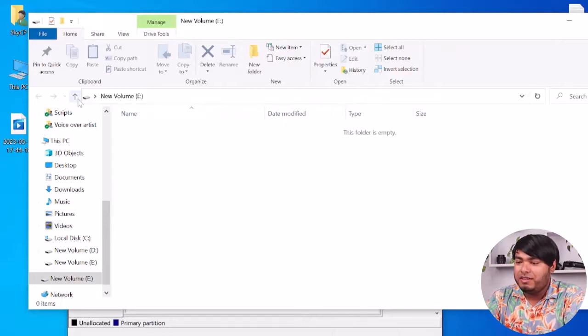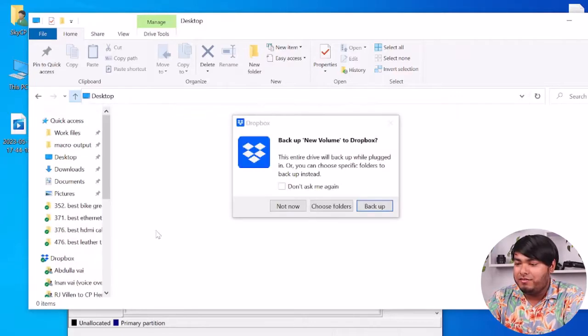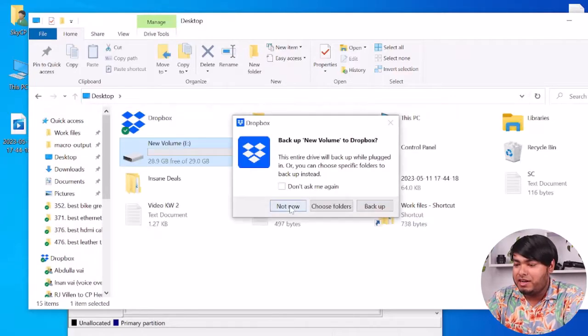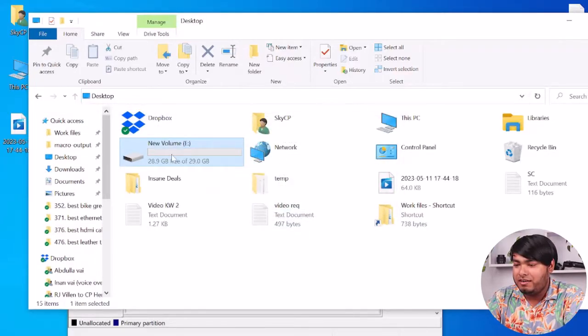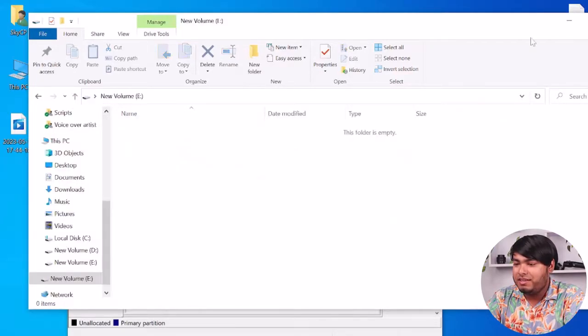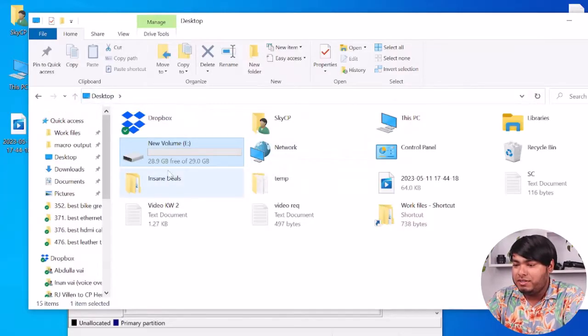As you can see, my one has 29 gigs now. So guys, that's how you can format it and delete your partition and make a new partition, and that's how you can get the actual size of your card.